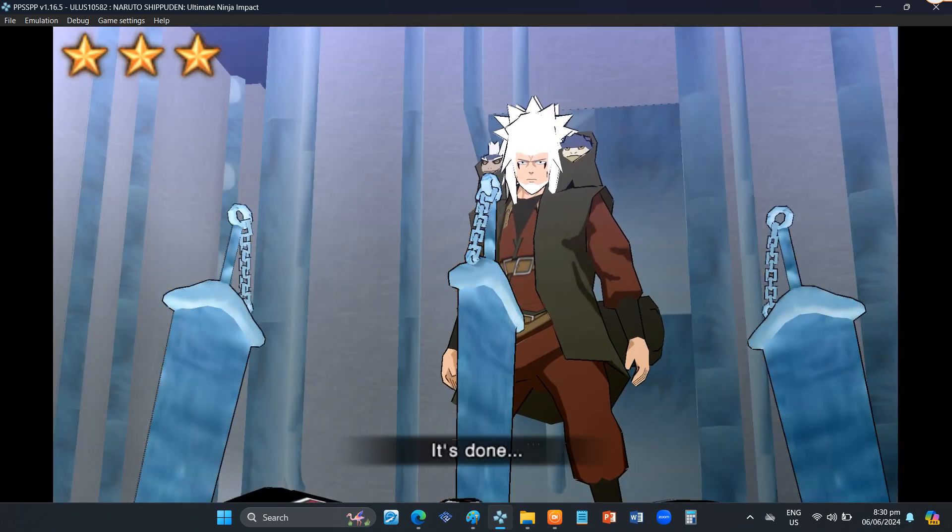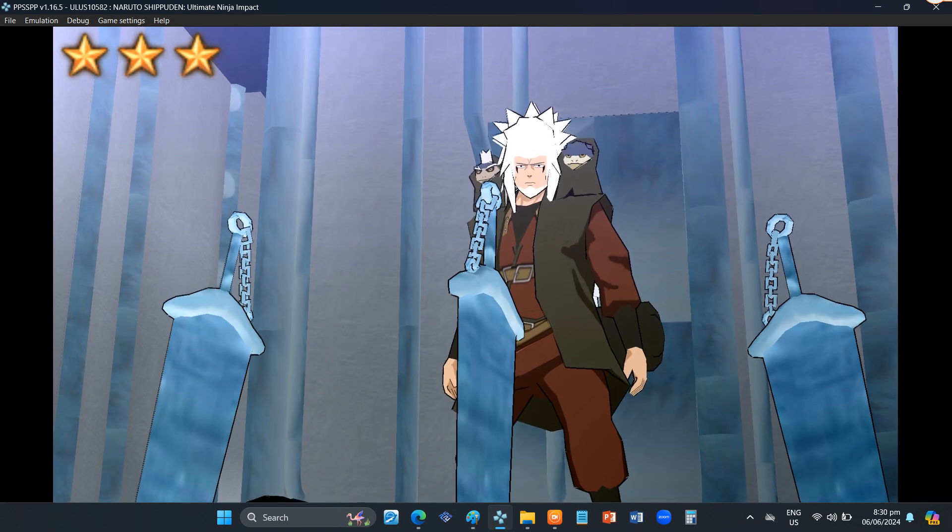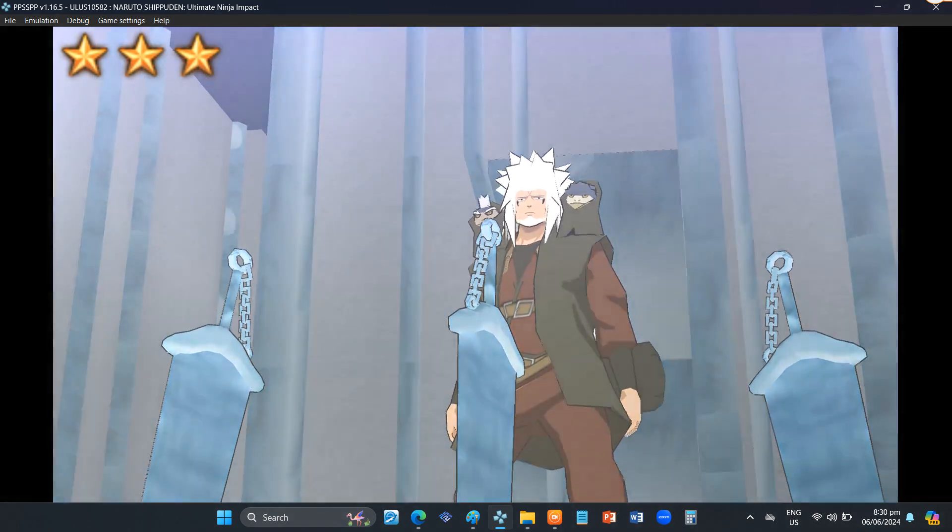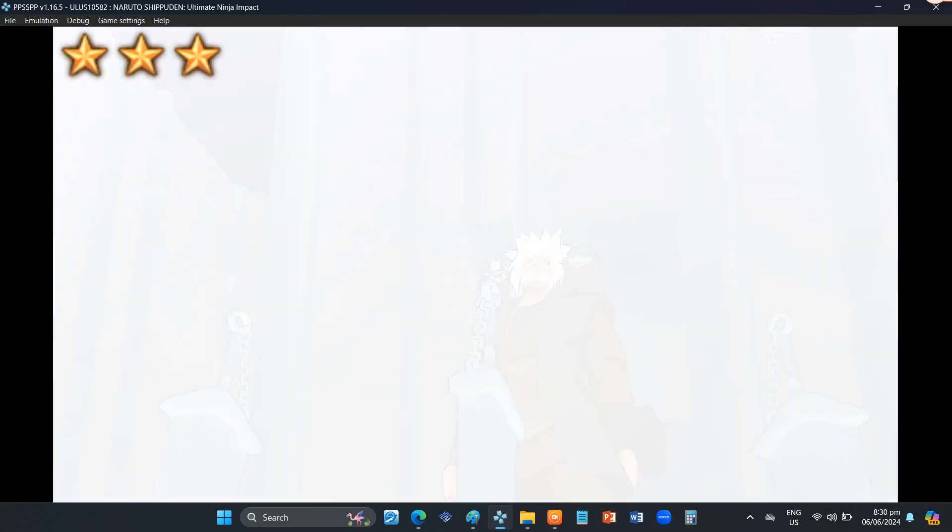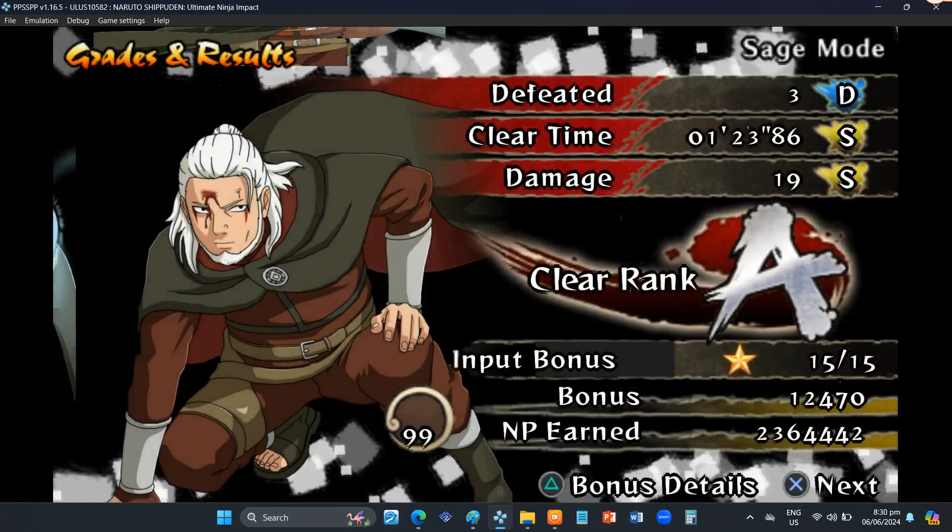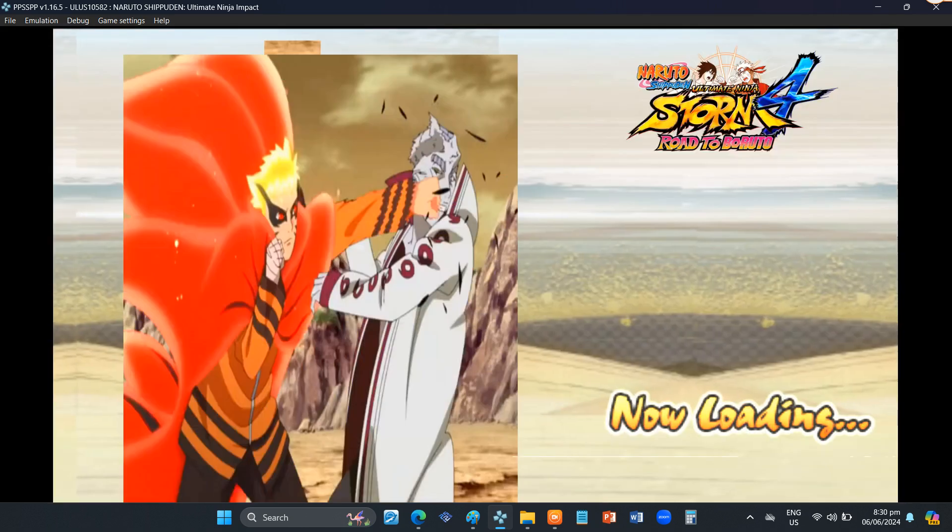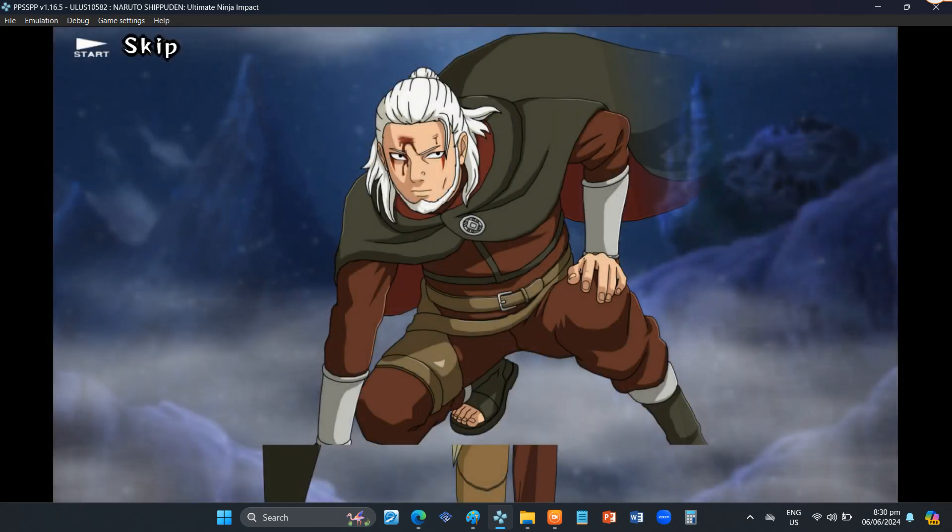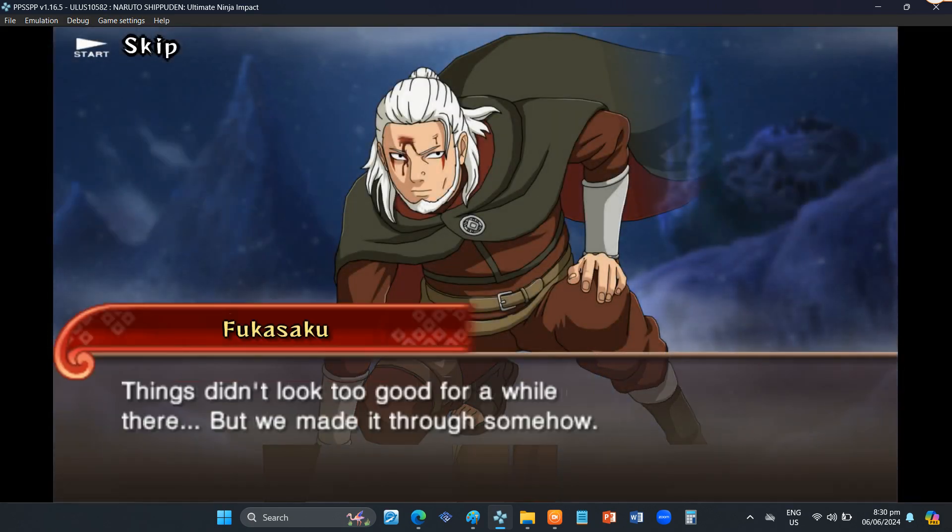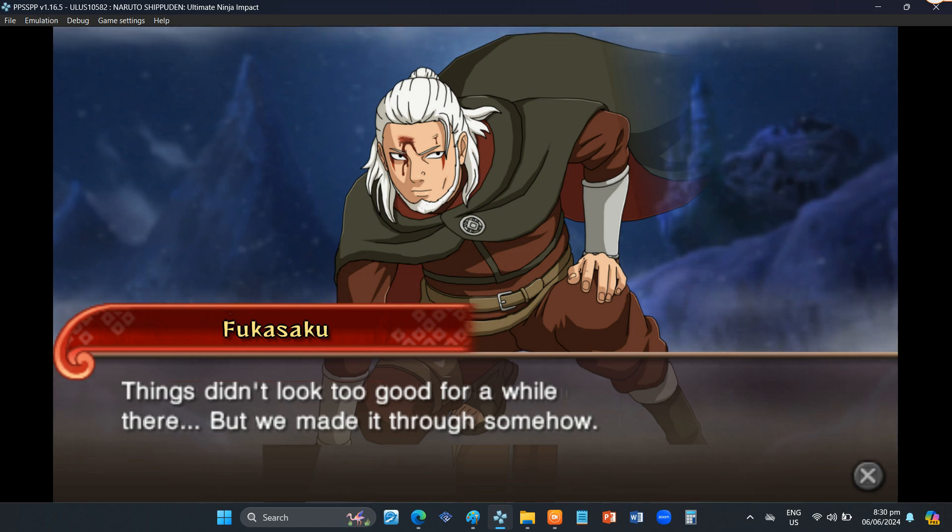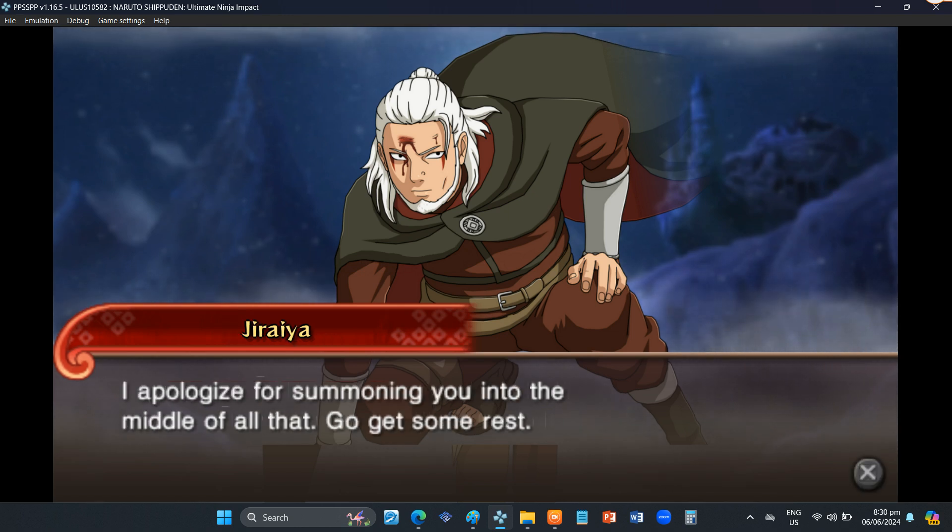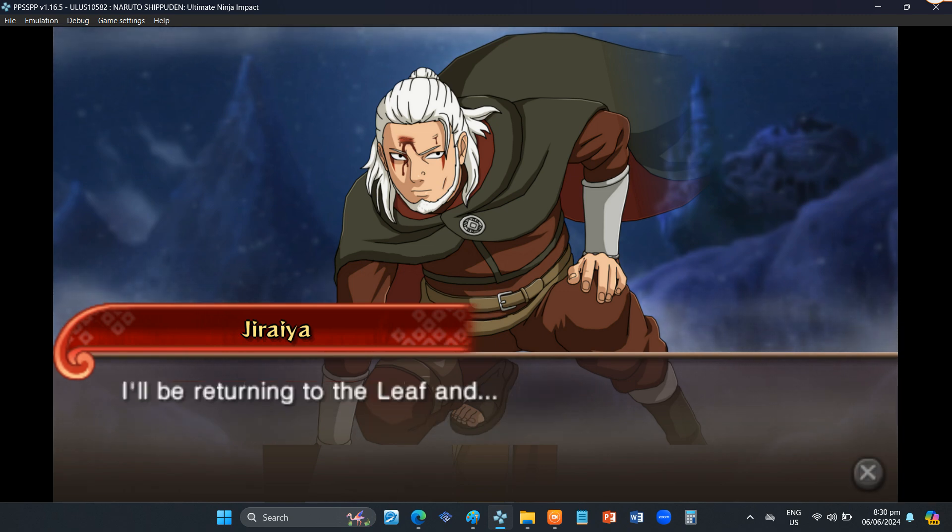It's done. Things didn't look too good for a while there. But we made it through somehow. I apologize for summoning you into the middle of all that. Go get some rest.